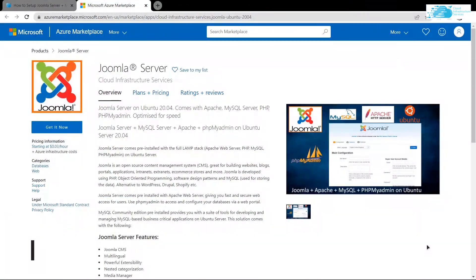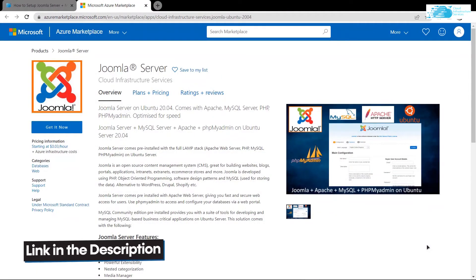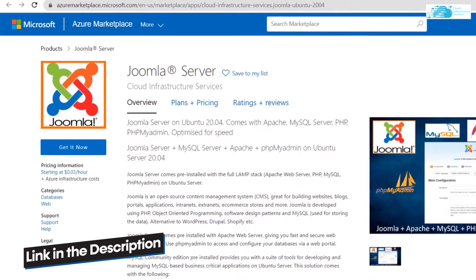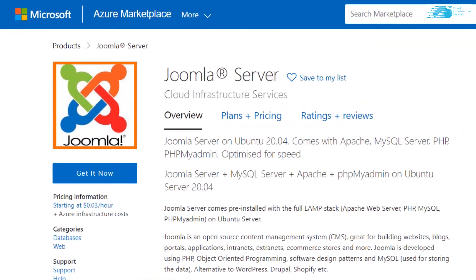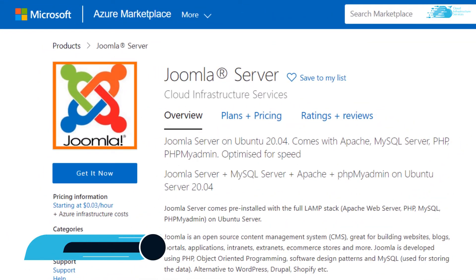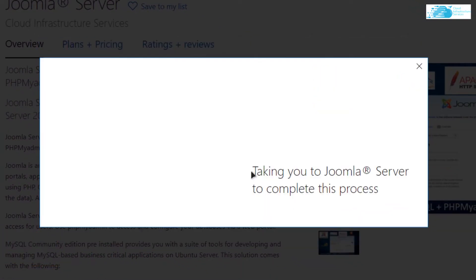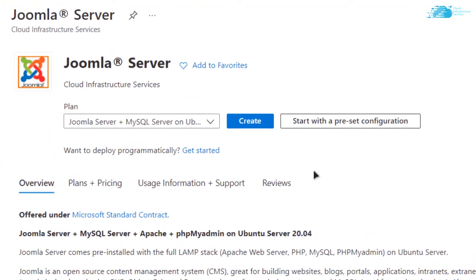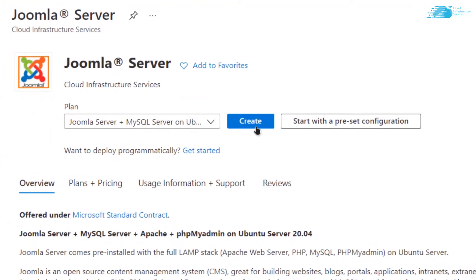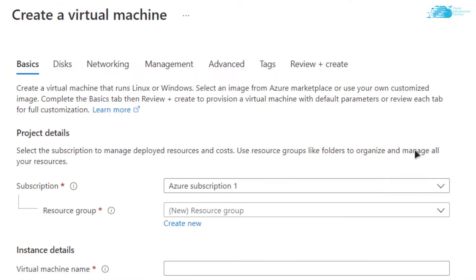Simply click the link in the description box to come to this marketplace listing on Azure. From here, you want to create a new virtual machine. Simply click on 'Get it now', then click on 'Continue'. From this page, click on 'Create'. After that, you will be brought to a page where you can customize your virtual machine.